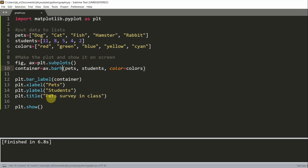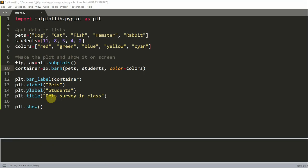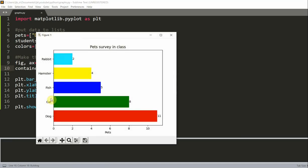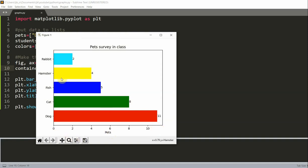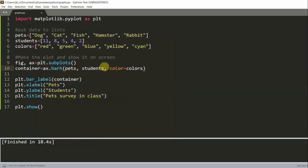And so if I run this, now this is a horizontal bar chart. Since you have the x and y axes flipped, you also need to flip the x and y labels. So now, here you notice that it still says pets, even though these numbers don't represent pets. And we need to change that.